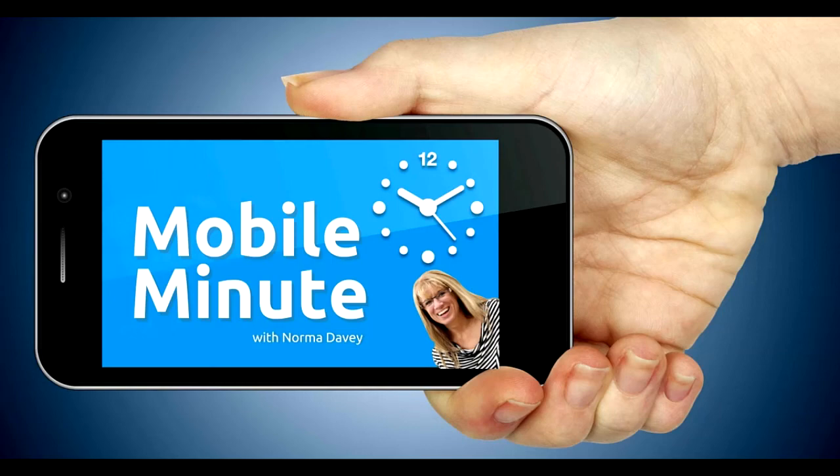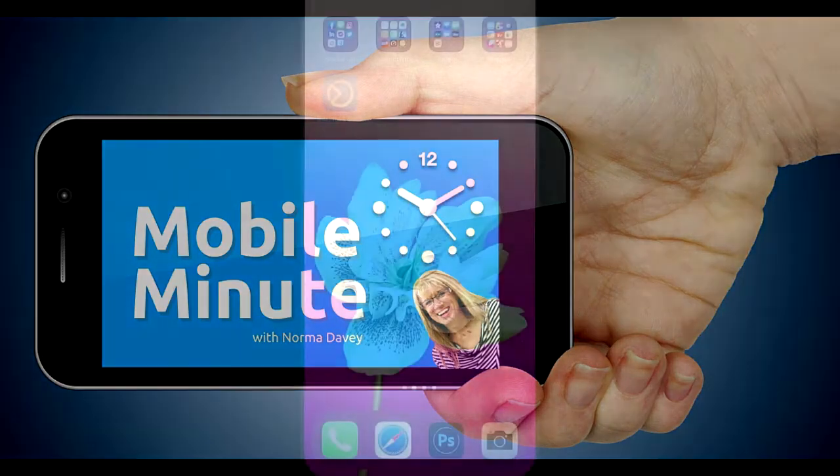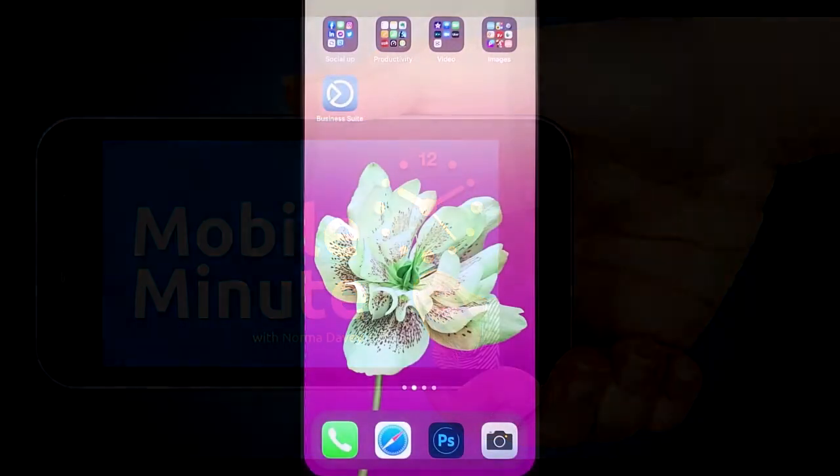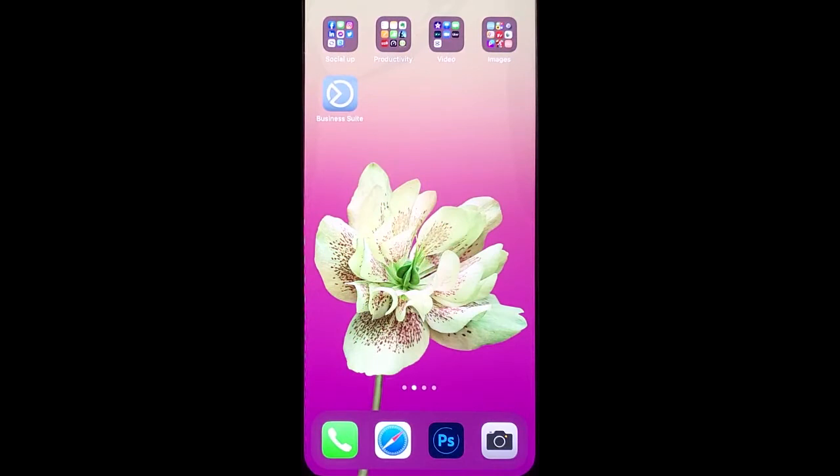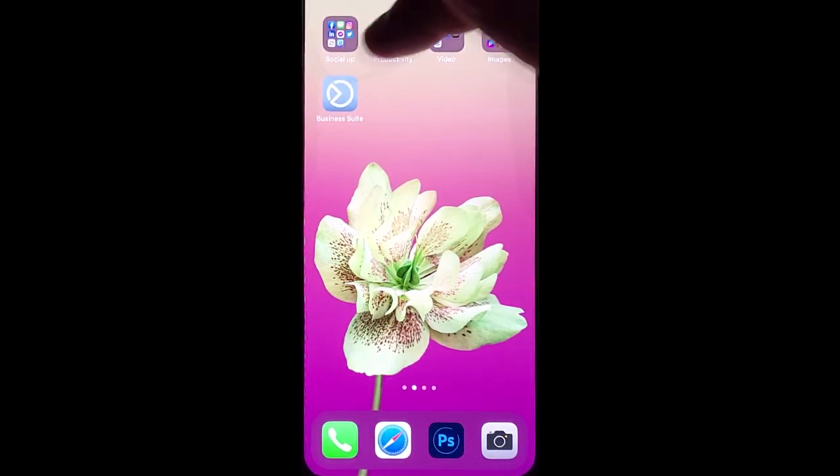This is Norma Davey with your Mobile Minute. Do you have a Facebook page and an Instagram? Do you want to schedule your stories? Let me show you a quick tip.